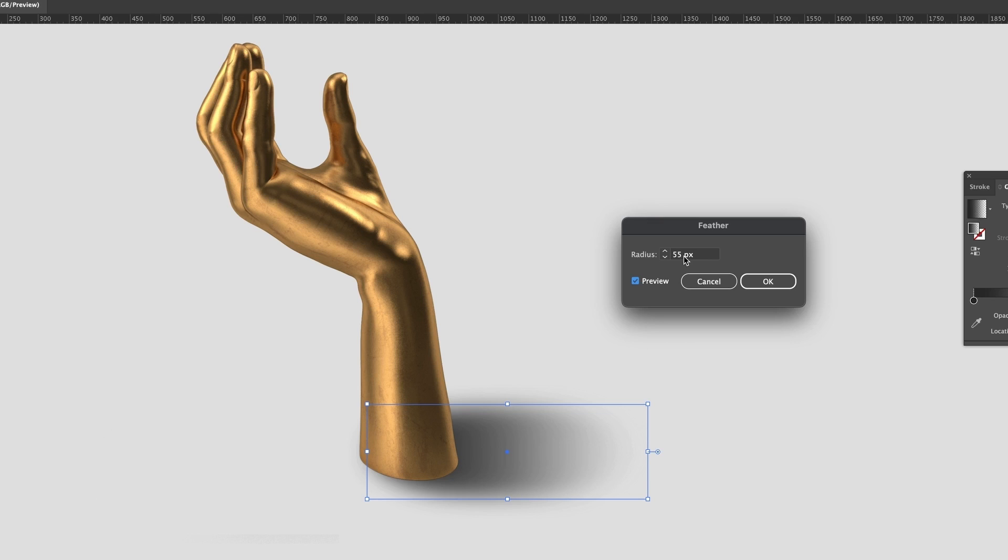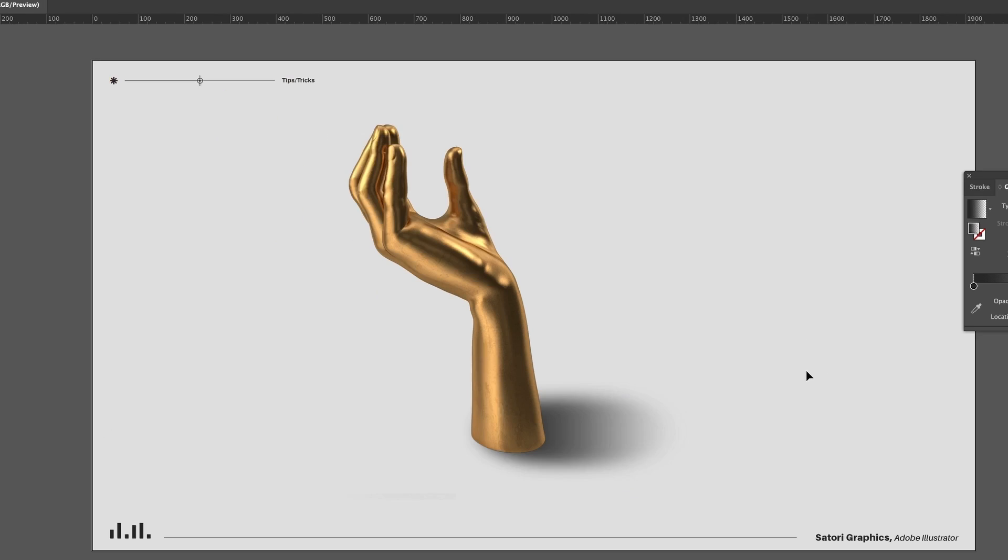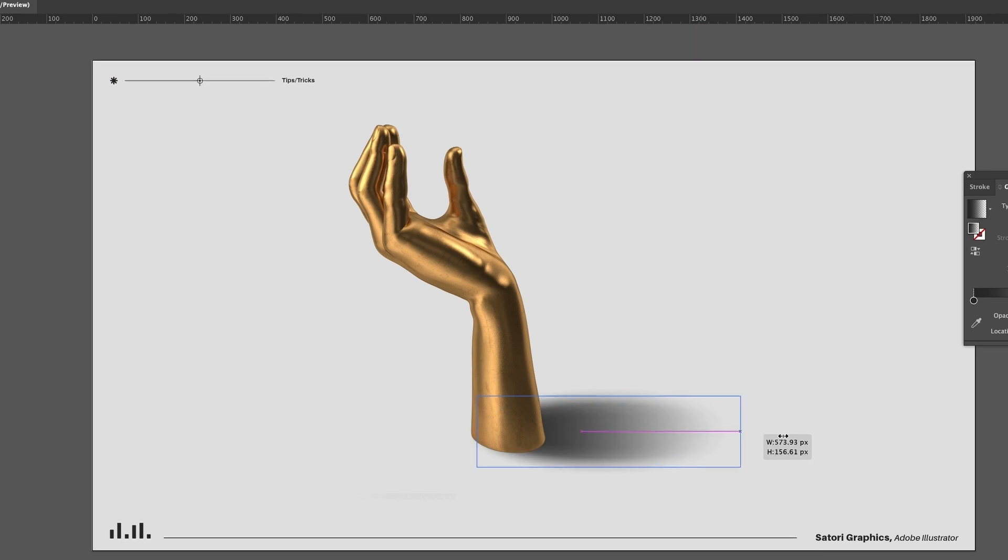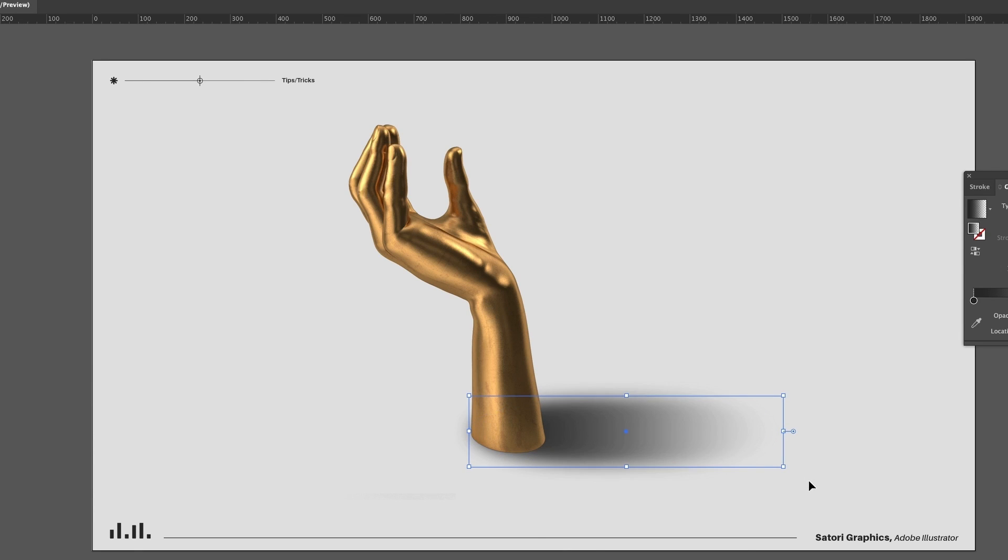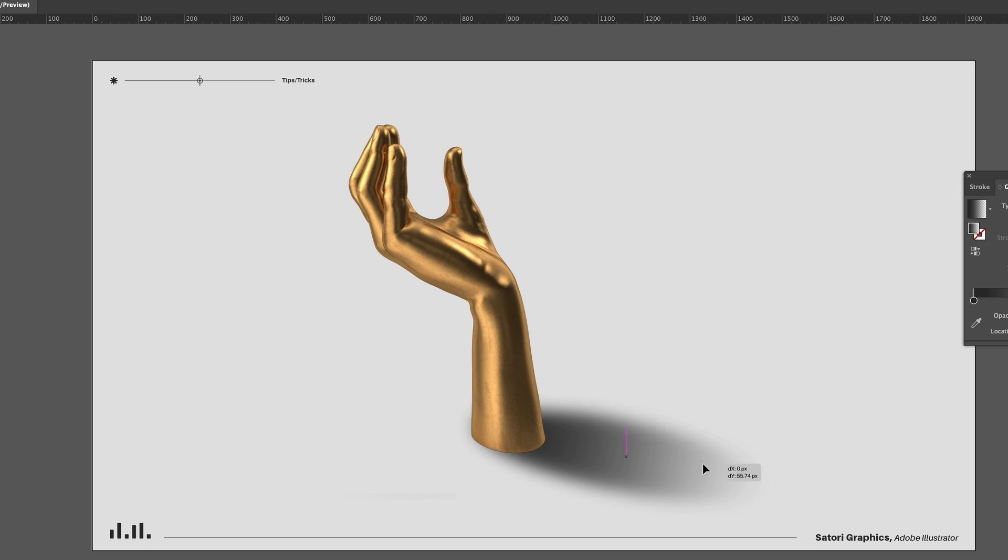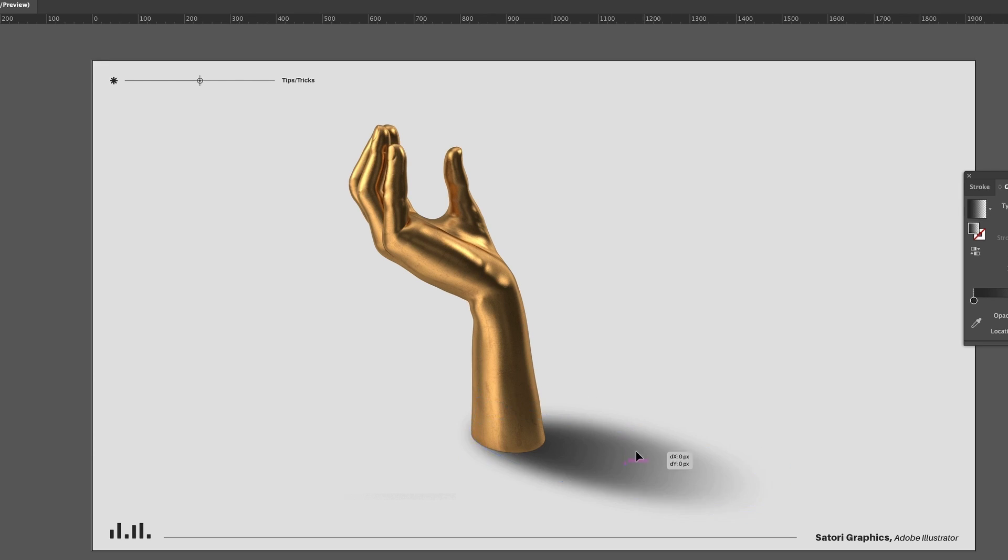The great thing about this is that we can edit the shape and even the gradient after having added the blur effect. You might even want to add a second darker blur kind of closer to the hand for extra depth. Now you might be wondering where did you acquire that golden hand from?